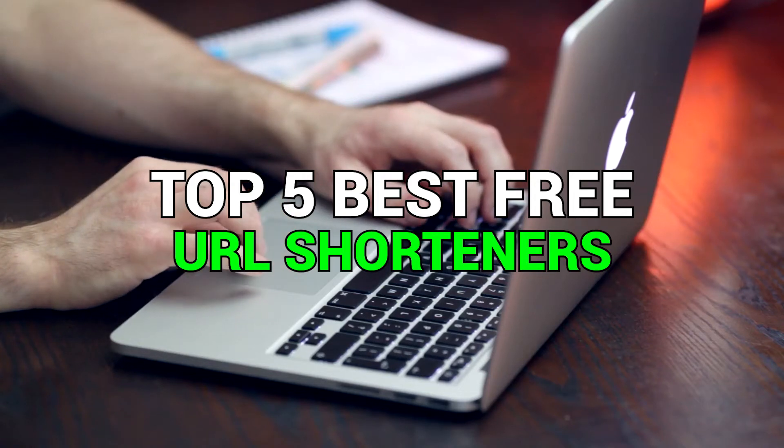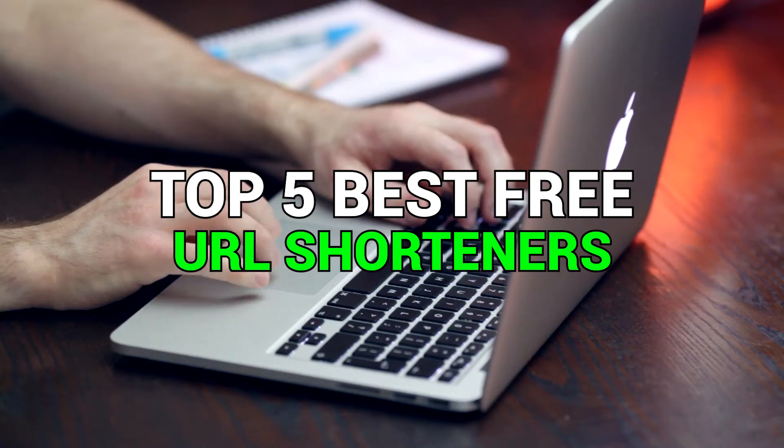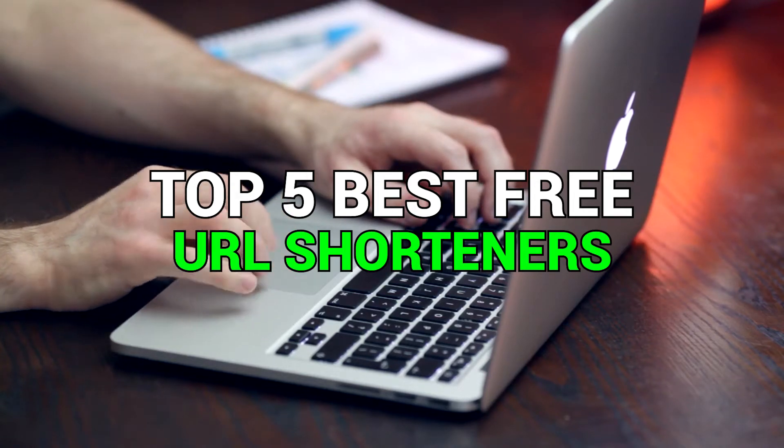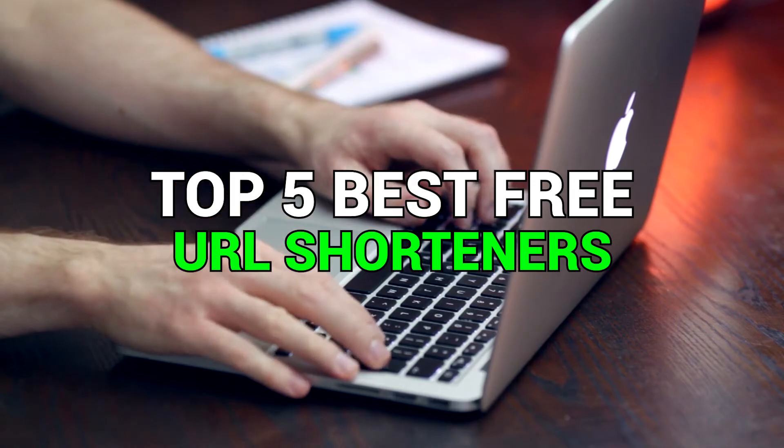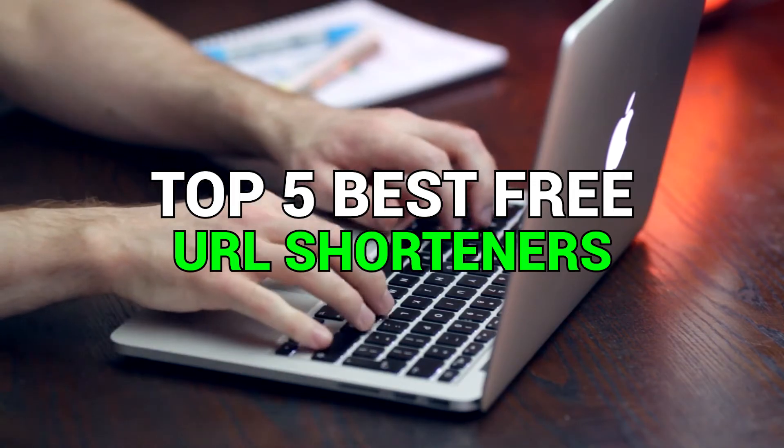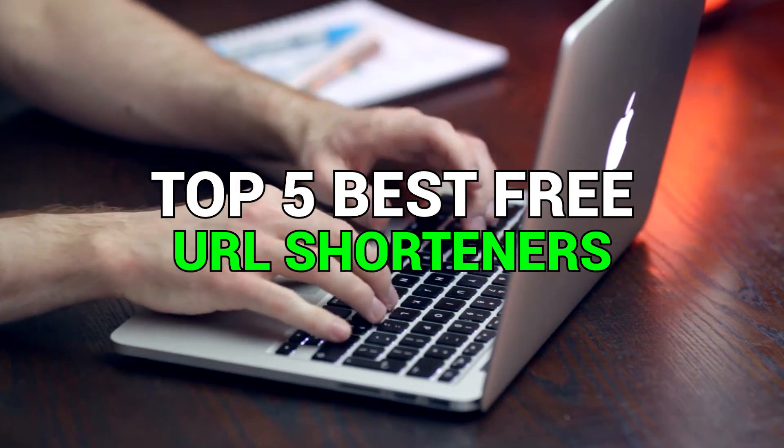In this video we'll be taking a look at the top five best free URL or link shorteners and how to use them to make your long links short.